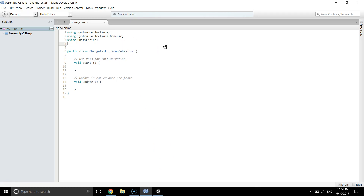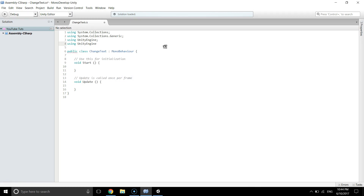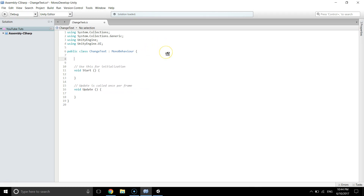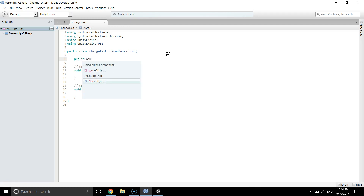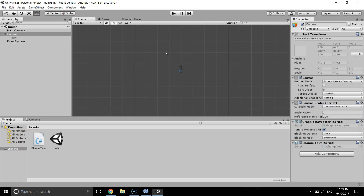We have to use the UnityEngine.UI library, so we add 'using UnityEngine.UI'. When we use UI, that means we can access the UI components of any game object. I'm going to create a public GameObject variable called 'changingText'.